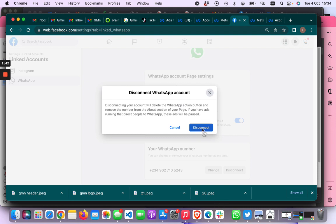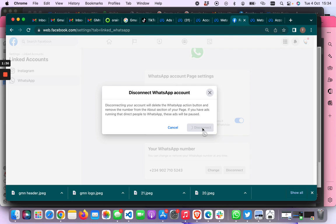Now it's asking me if I'm sure I want to disconnect — and here it disconnects. And now it has been disconnected. This is practically the same steps that you would take to get to the linked accounts, to get to the page settings, and then click the account to connect your WhatsApp number in case you haven't.